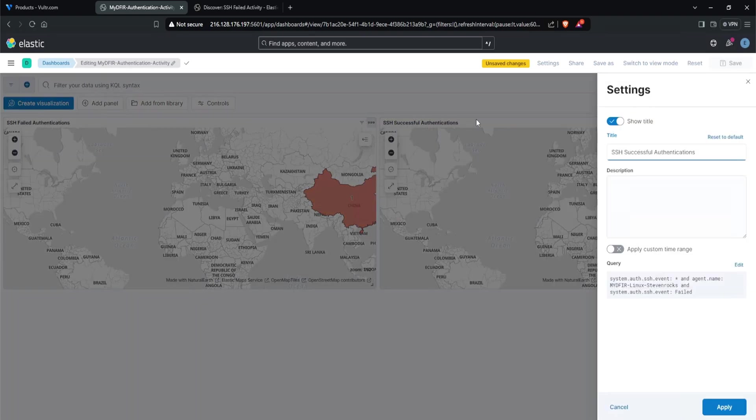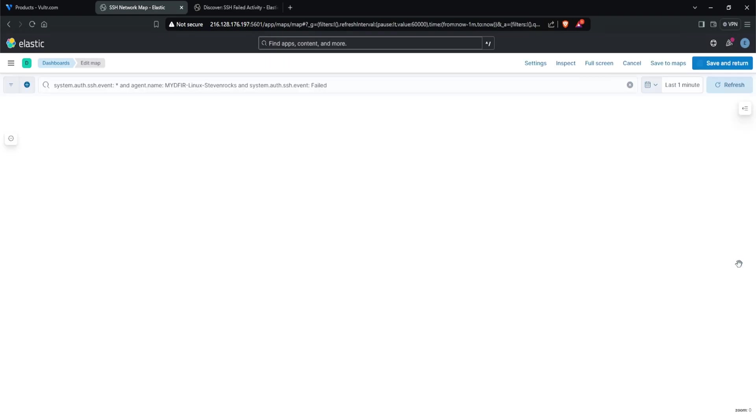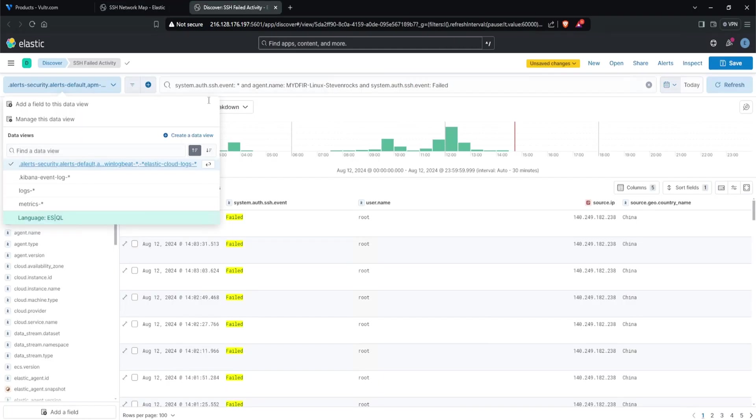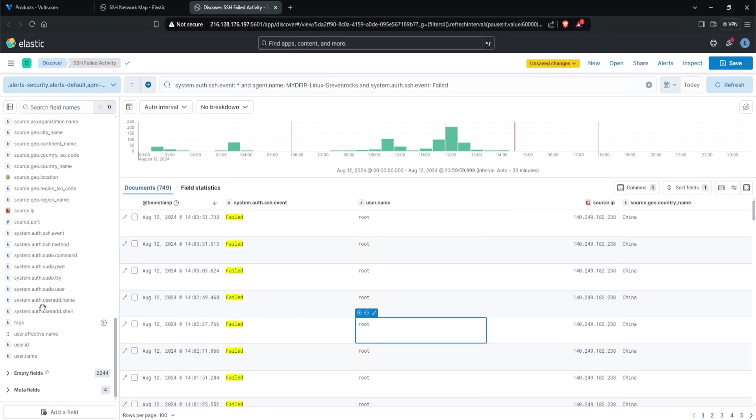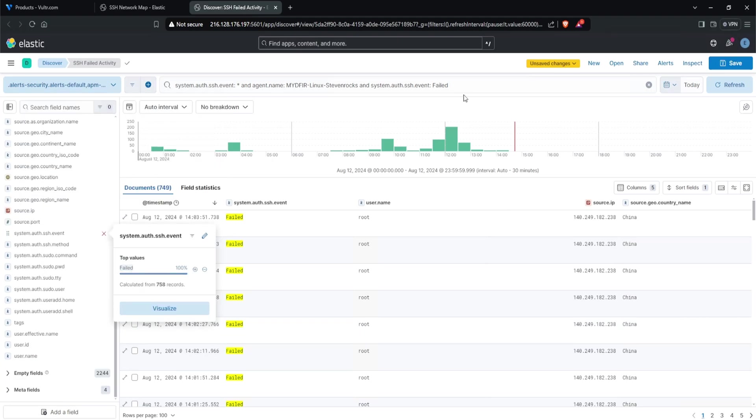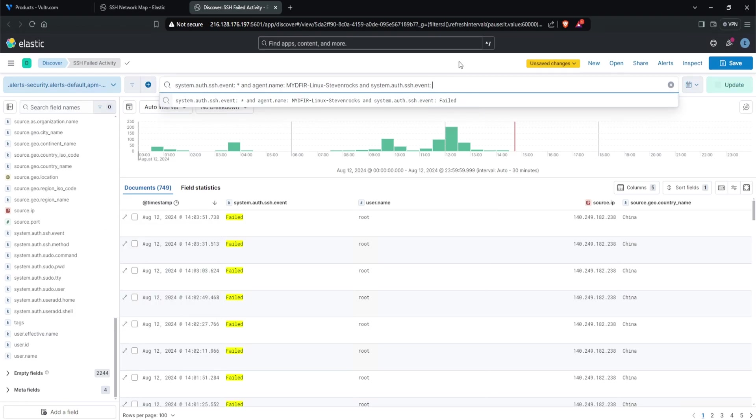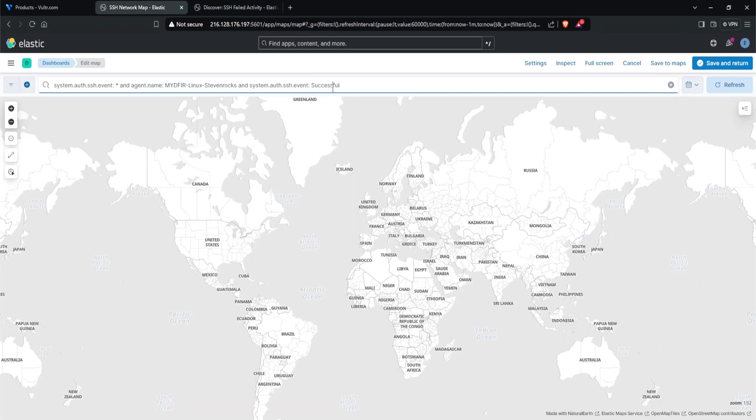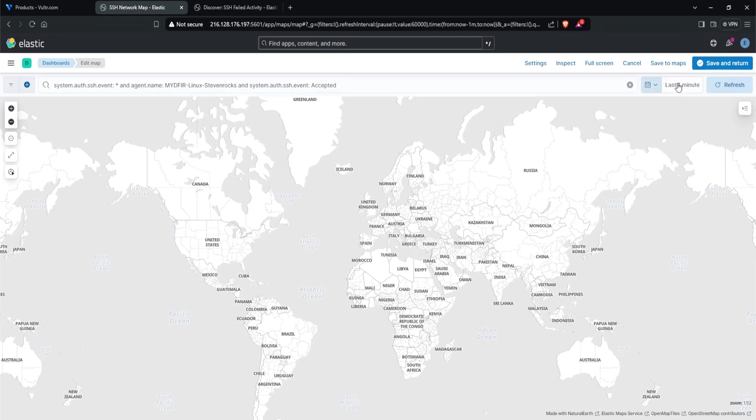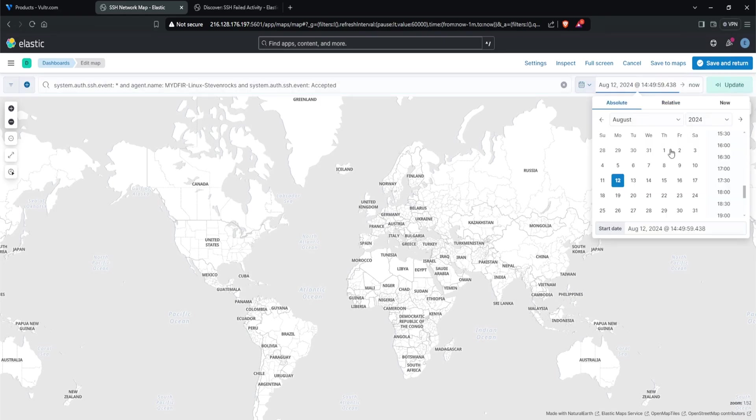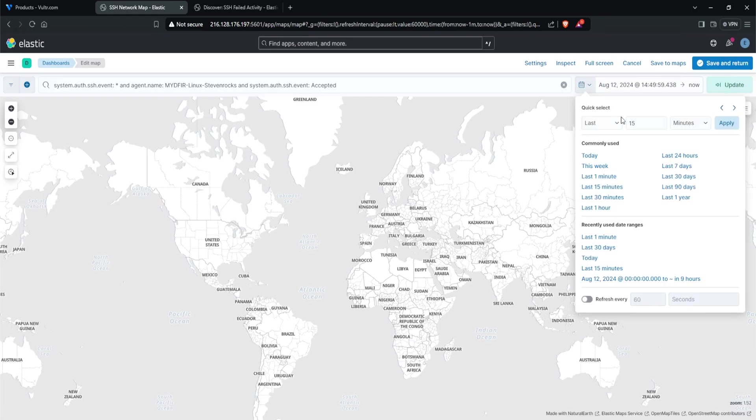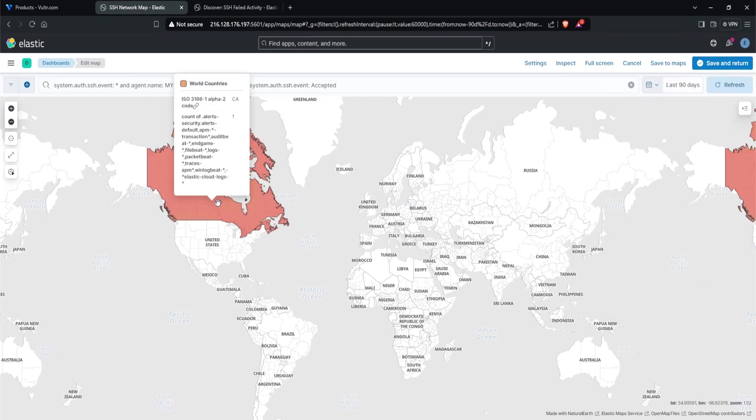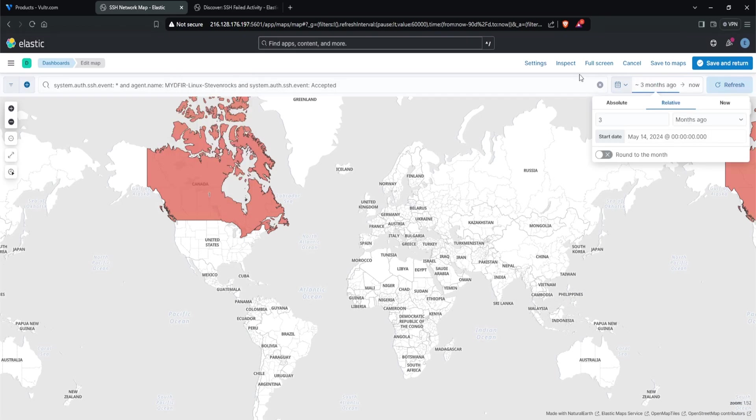We do need to adjust the query for our SSH successful attempts because it's only looking at failed. Let's click on edit. We want this to say successful, I think. Was it successful? Let's go back over to discovery and take a look. Scrolling down, we want to go to SSH.event. Currently it has failed because of our query. Let's remove failed and put an asterisk to select all. Click on SSH event. It's accepted. I'll copy that. Let's say accepted. Now we don't see anything - that's because of our time range. It's currently set to one minute. I do know there was a success from us, so we'll do last 90 days just to make sure. There was one from Canada. Perfect. So we know for sure this works. I'll save and return.